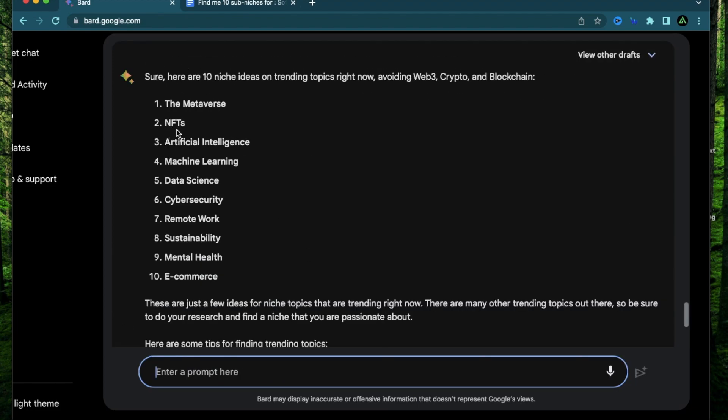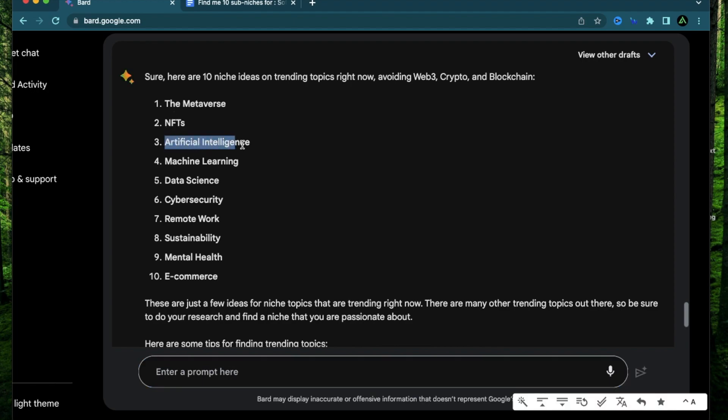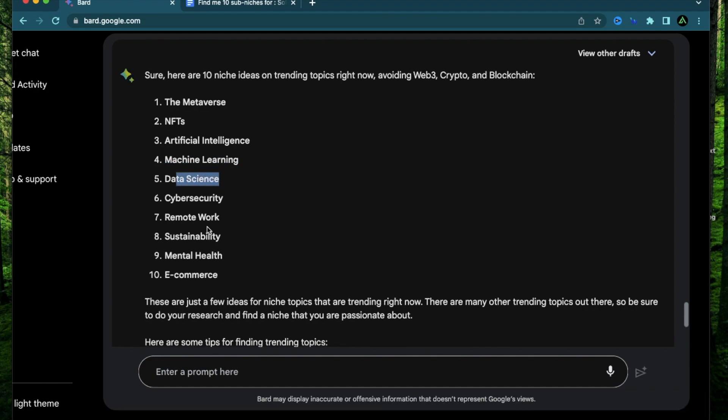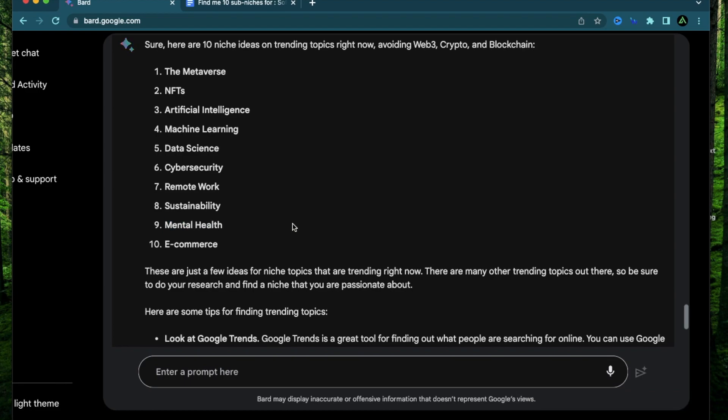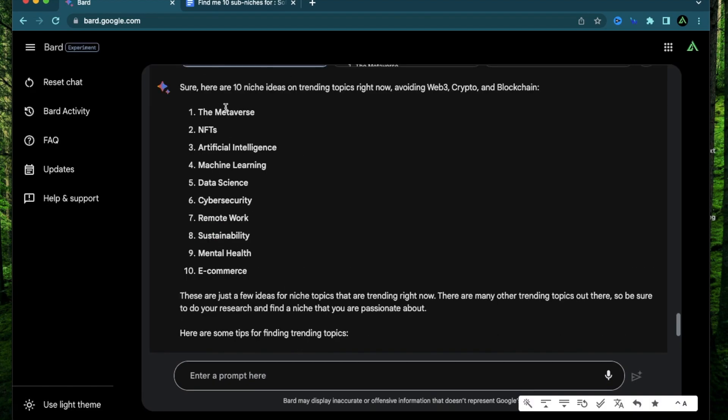Say give me 10 niche ideas on what's trending and avoid everything related to Web3, crypto and blockchain. Okay. So now it says the metaverse. I'm not sure if it is considered related to these but okay. So there's the metaverse. There's NFTs. There's AI. Of course, it's trending. Machine learning is trending. Data science, cybersecurity, remote work, sustainability, mental health, e-commerce.